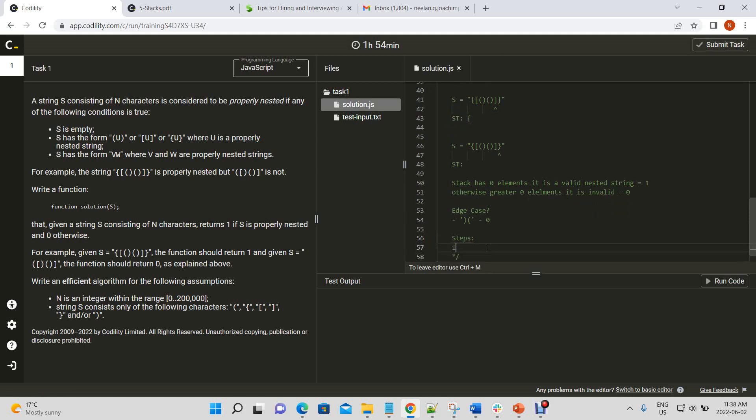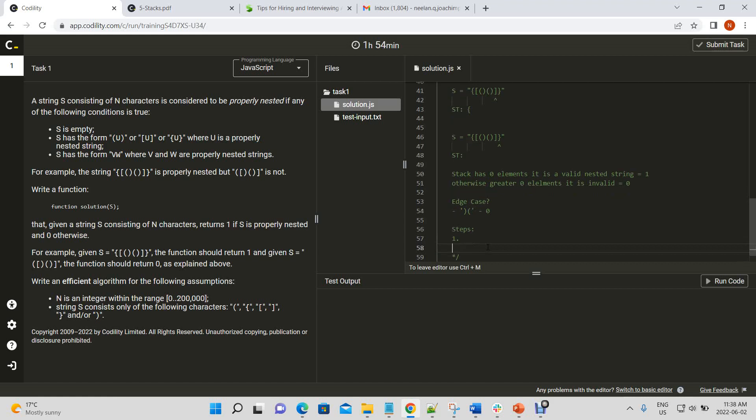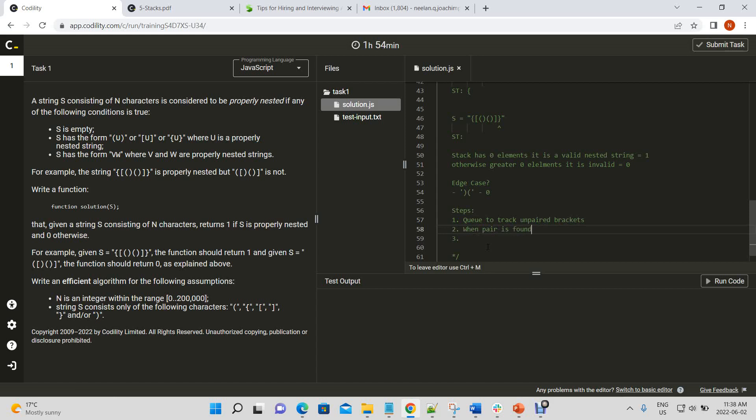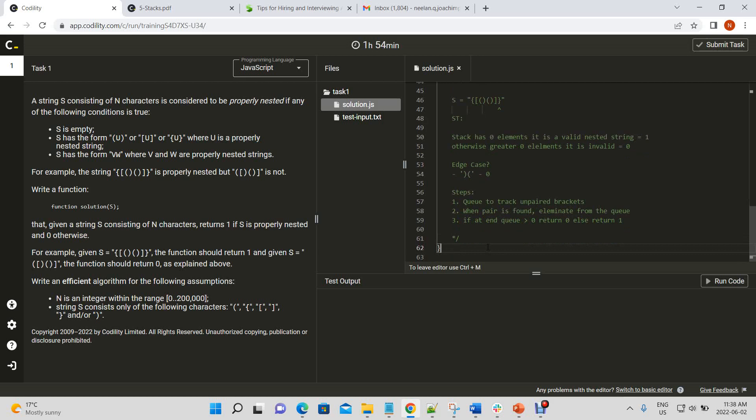Okay. So, what are the steps that we're going to take to solve this? So, we'll be using a queue to track unpaired brackets. When a pair is found, eliminate from the queue. If at end queue is greater than zero, return zero. Otherwise, let's return one. That's our steps, right?